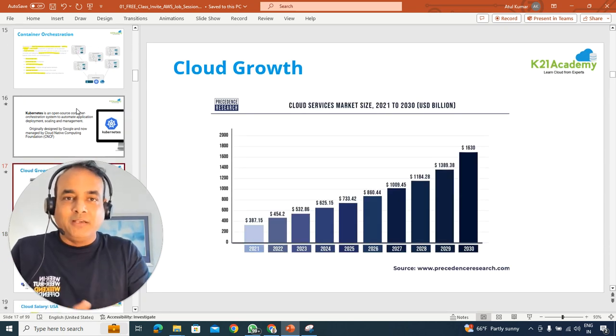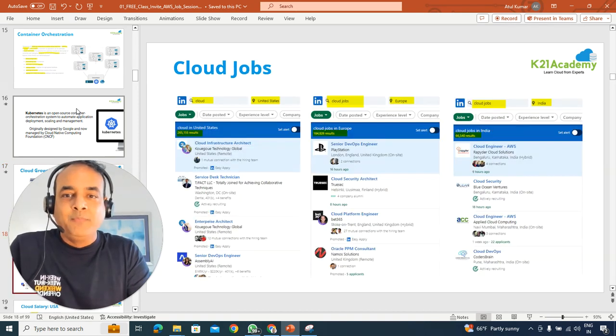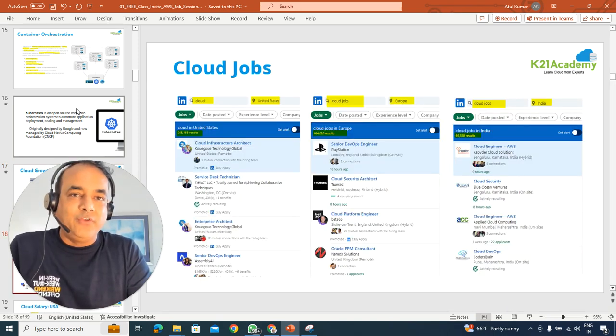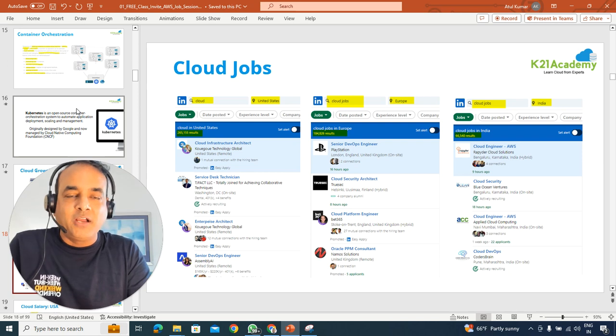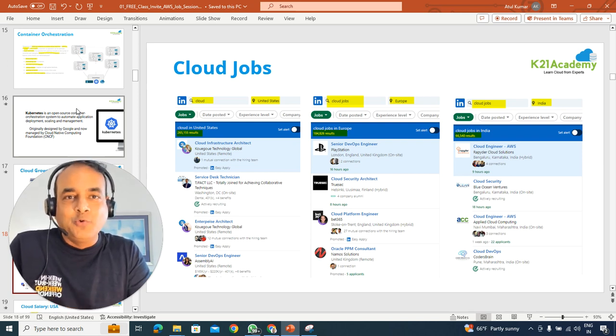We'll also see the cloud growth has grown exponentially and some of the job opportunities available in whatever country you're from, whether it's US, Canada,